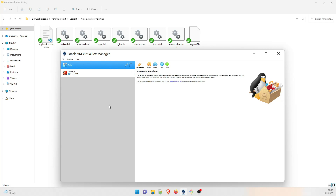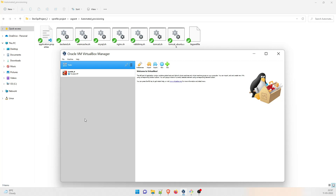So this is VirtualBox that I've already opened over here and you can see there is no VM created. This is a CentOS 8 VM - this is an old VM for my personal project, so please don't mind about this. We do not have anything related to memcache, app, database, etc. over here.